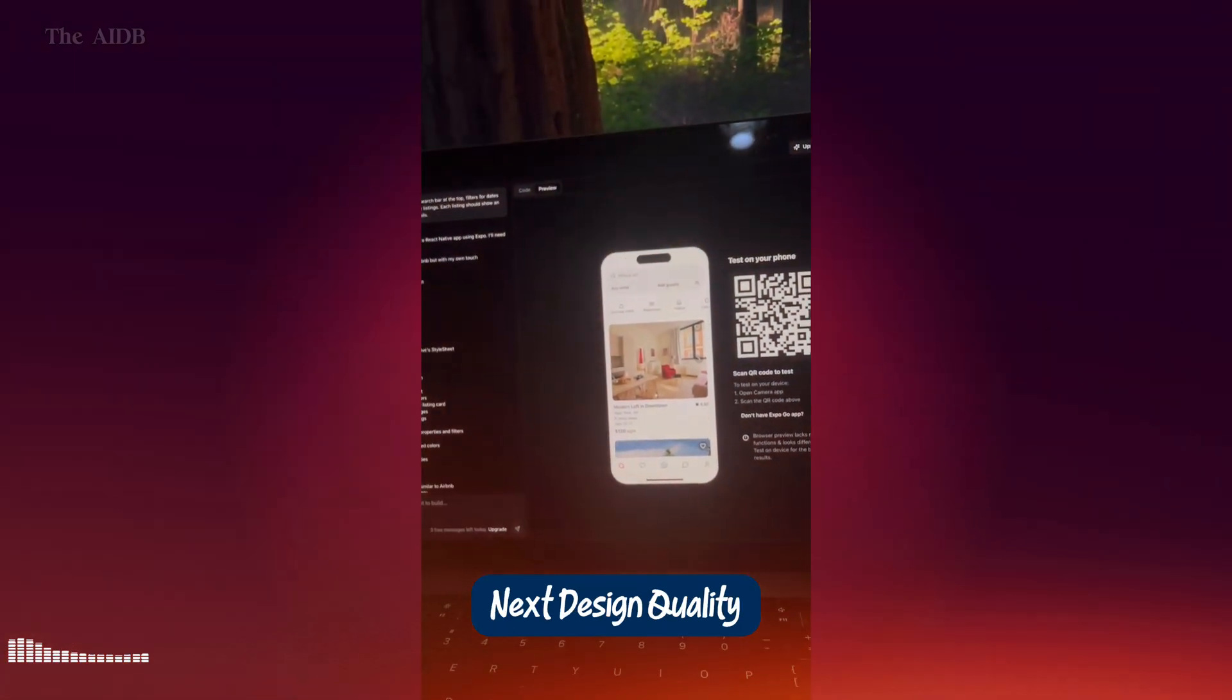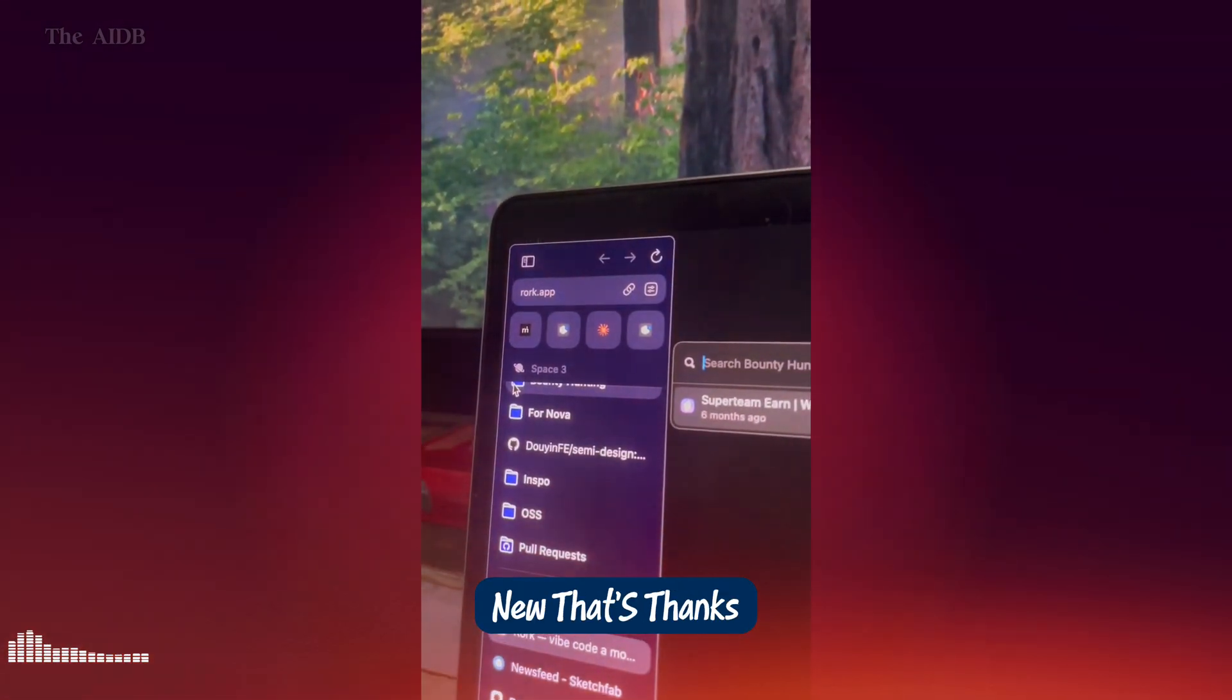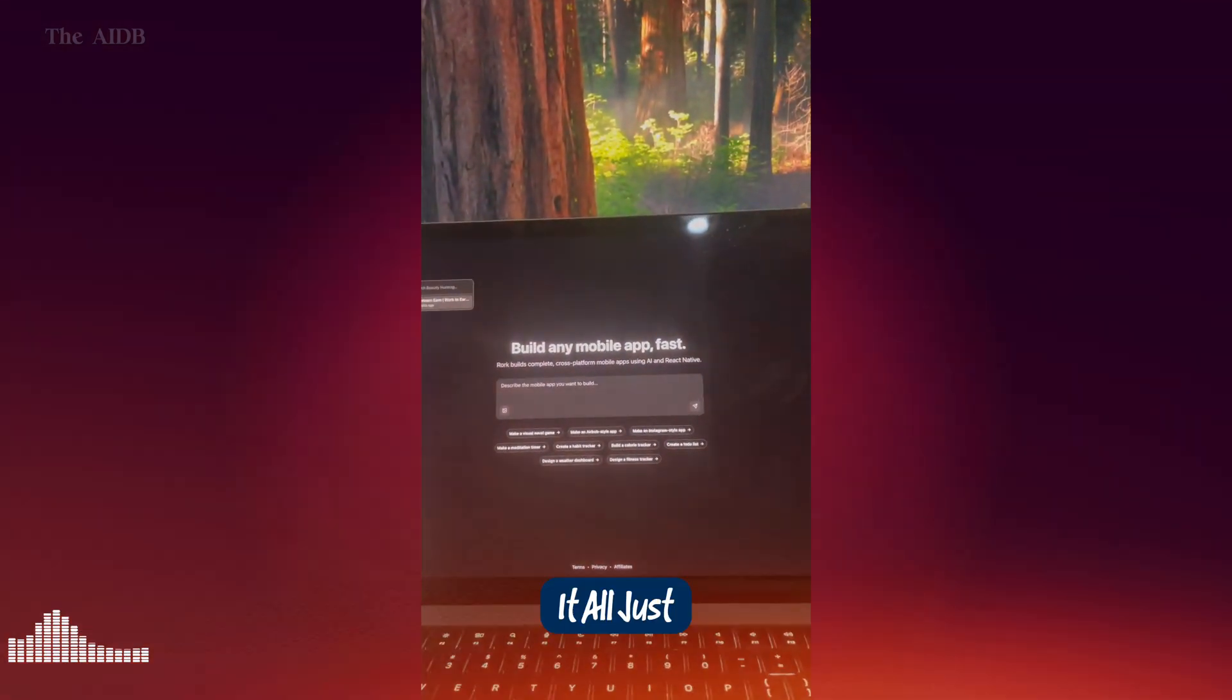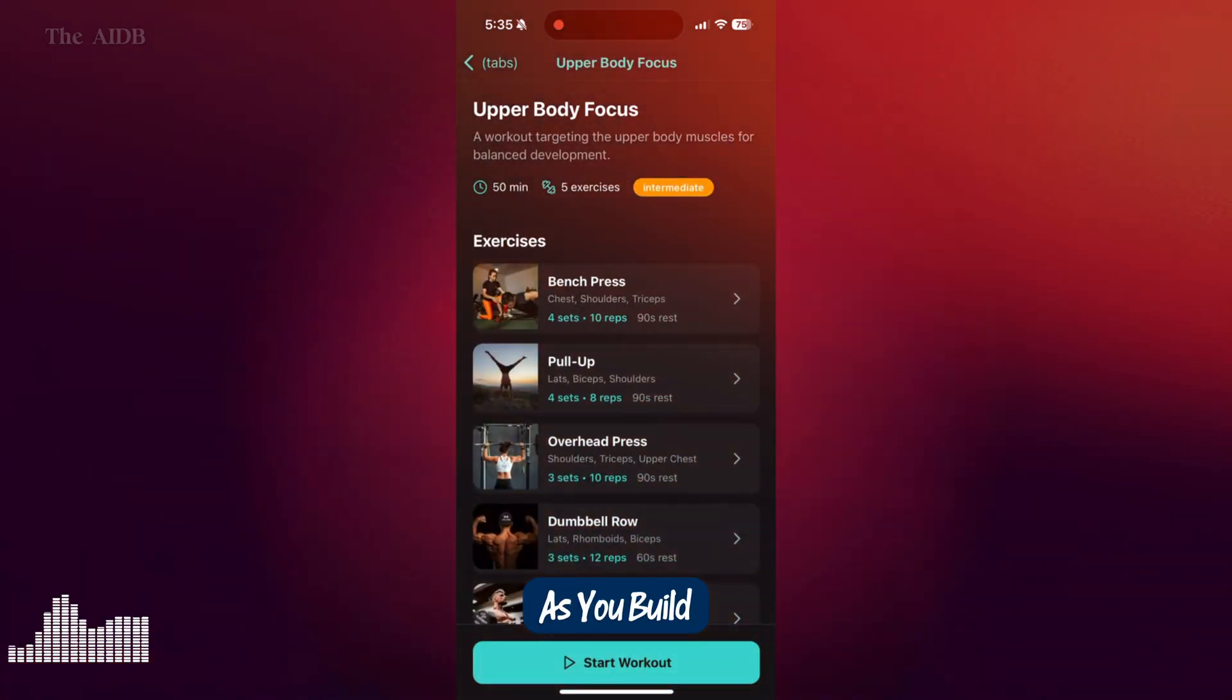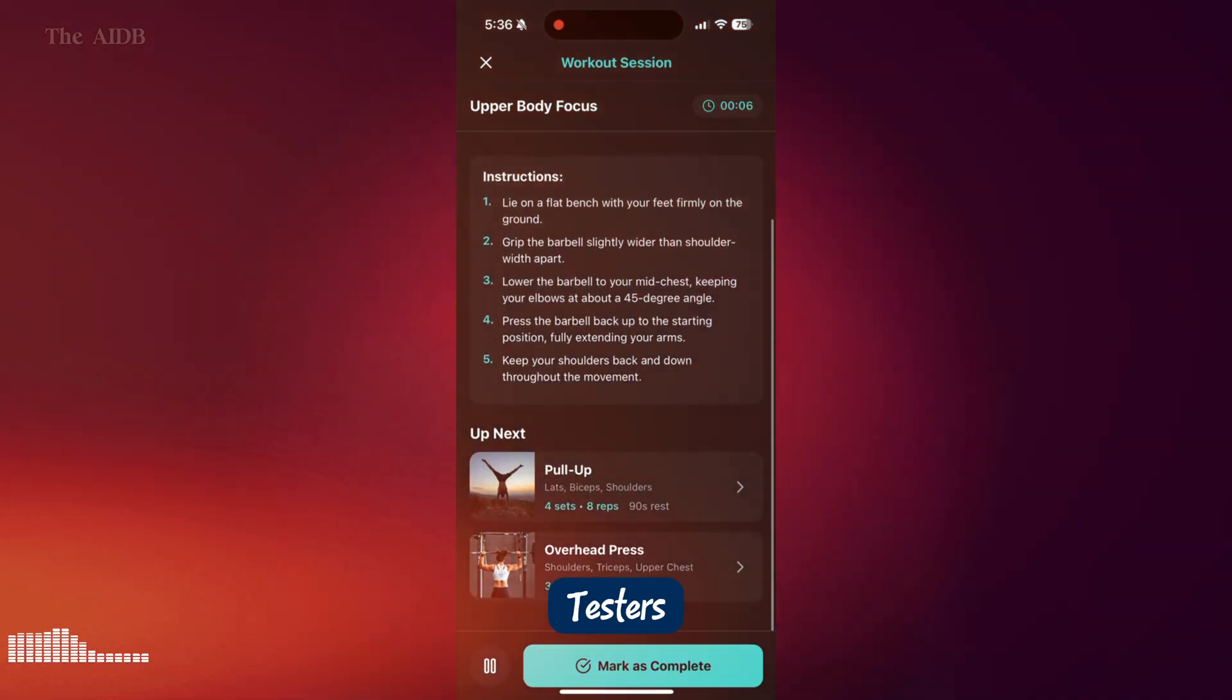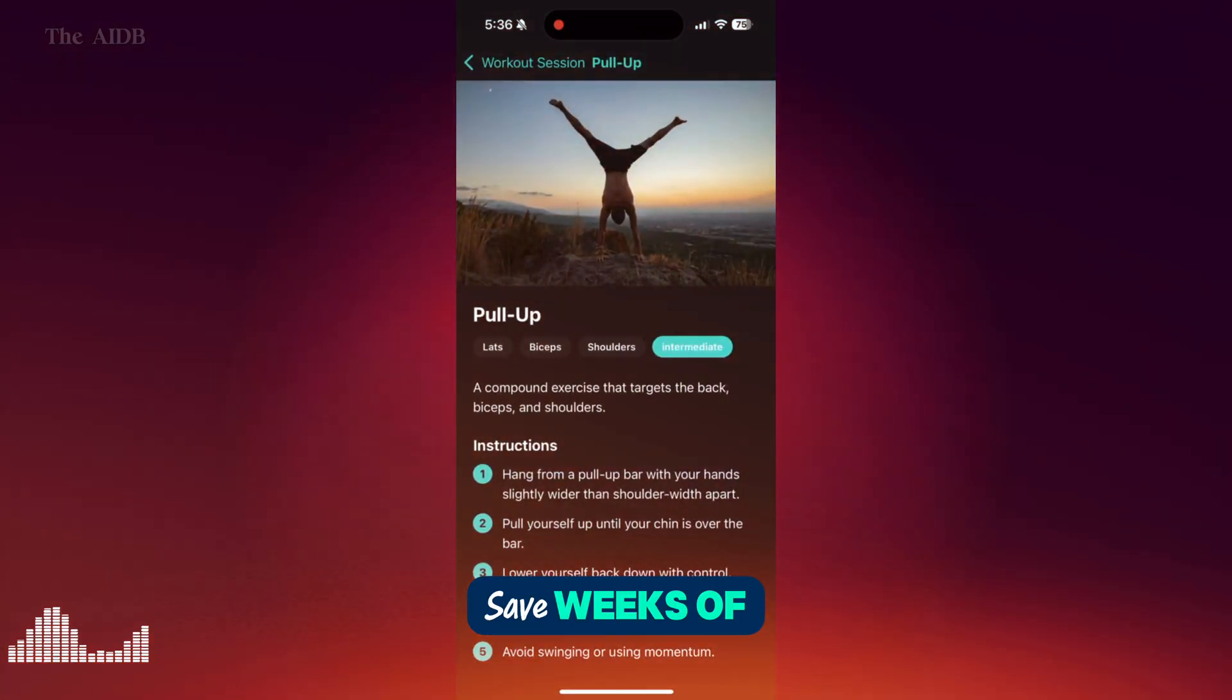Next, design quality got a major upgrade. Users have been raving about how polished Roark's apps look. Some even saying they outshine platforms like Bolt.new. That's thanks to a battle-tested design system built into Roark's AI. Buttons, layouts, spacing, fonts. It all just feels premium straight out of the box. And don't sleep on the Expo Go integration. You can now test your app live on your phone as you build it using the Expo Go app. Plus, you can generate web links to share your app instantly with collaborators, investors, or beta testers. Put it all together, and Roark is no longer just a prototype generator. It's a launch-ready tool with features that save weeks of effort.